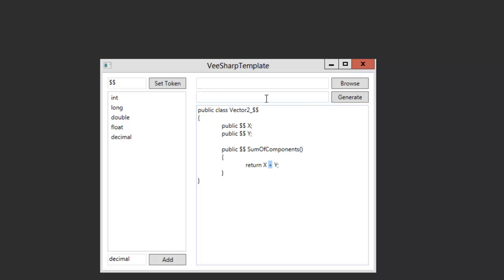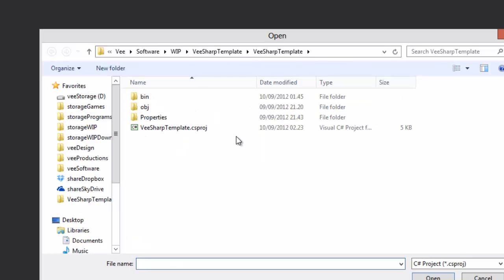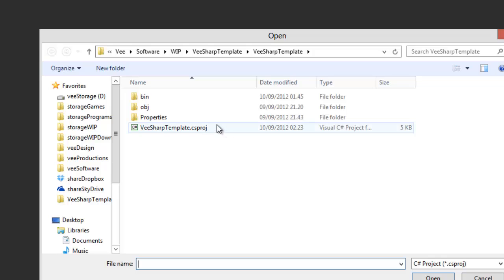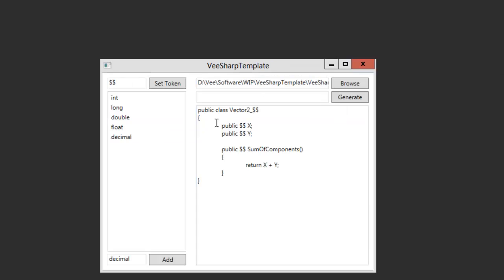This works automatically. Basically, you press browse and you choose the project, the C-Sharp project. I will use the one of the generator, for example. You just select it and it's loaded. Then you choose a prefix for the classes so that there are no conflicts. I will choose back. And then you press generate.